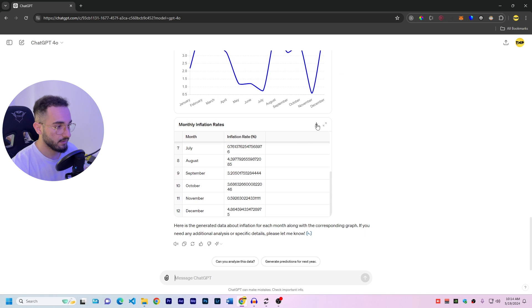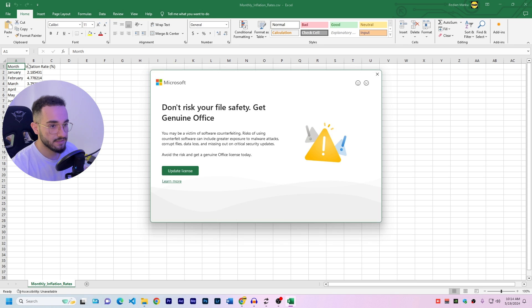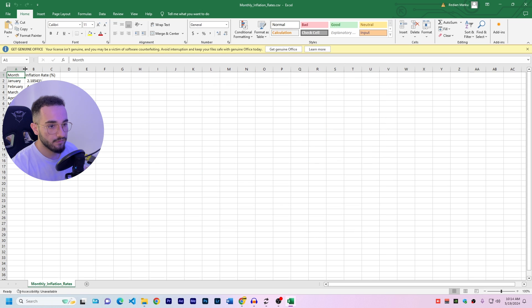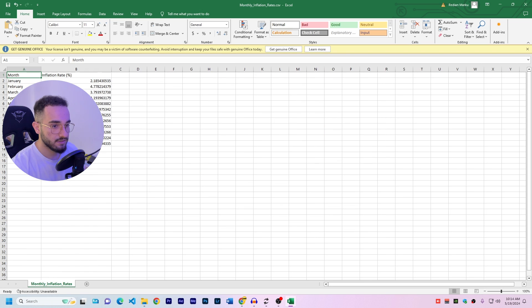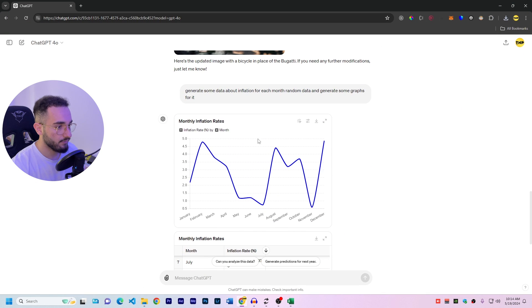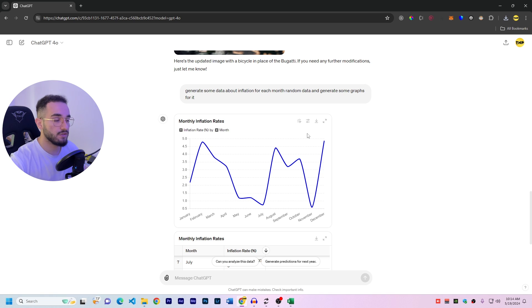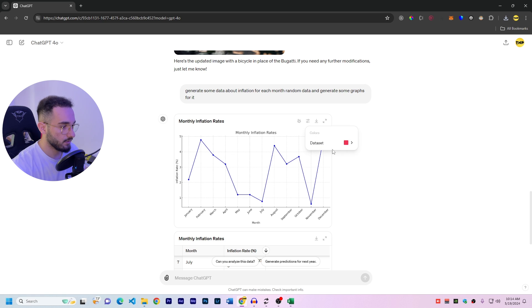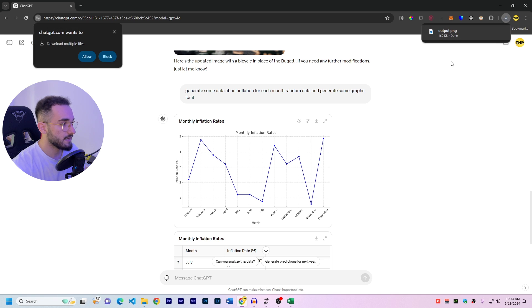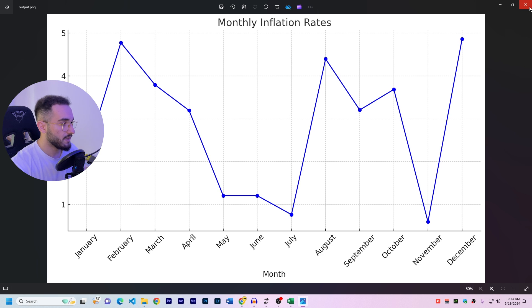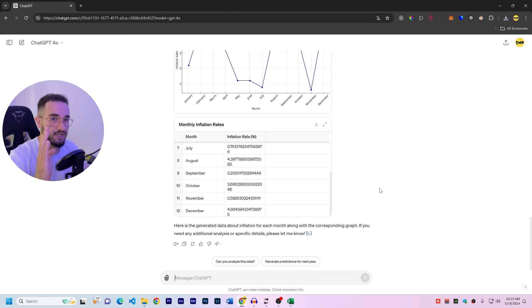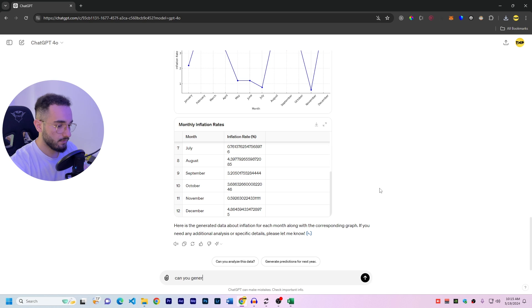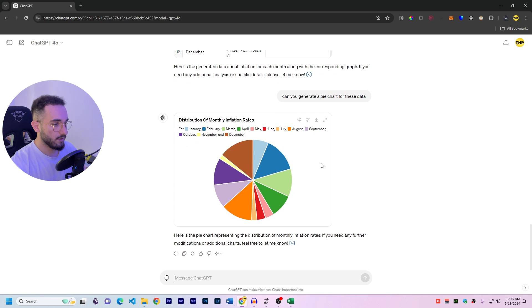We have the Excel file here and if I click on download, it's going to download me an Excel or a CSV in this case. And we have all the data for each month and also inflation rate and percentage. And here, I also asked to generate the graph. And in the graph, it's a really good graph. You can tell it for different graphs if you want. And if I click here, we can switch the static chart and it's a different type of chart. And also we can change the color to something else. And also, we can download this chart as a PNG file. And if I open it, here is the perfect graph that you can use. You can also tell it to change different graphs, different type of graph or presentation of the data. And I can tell it, can you generate a pie chart for this data?